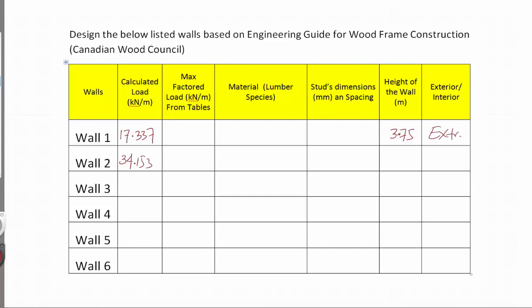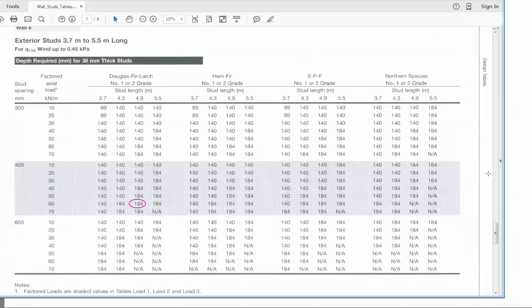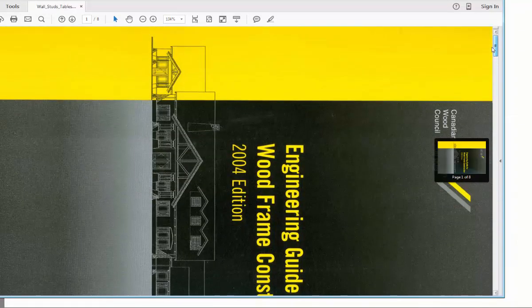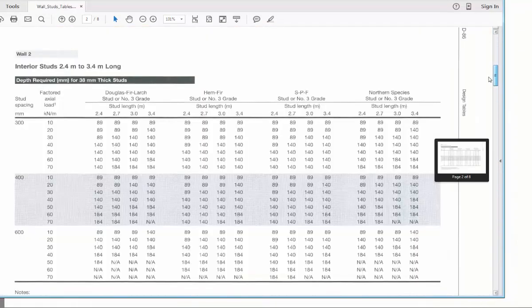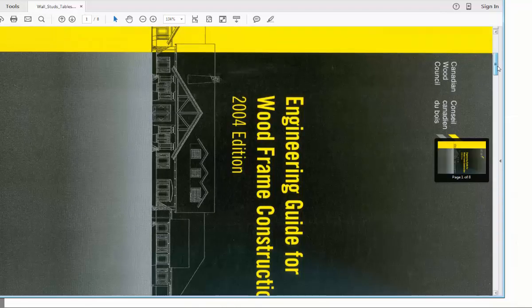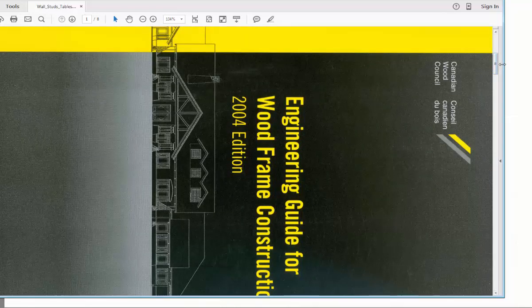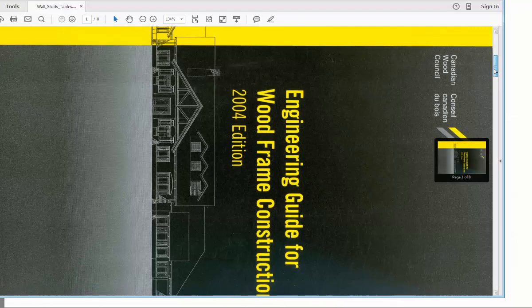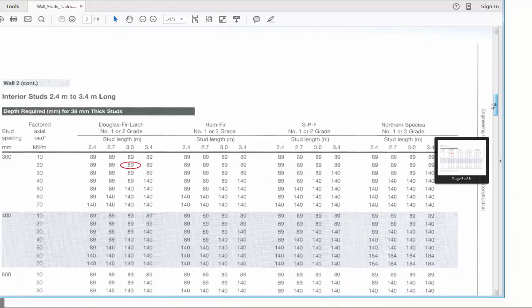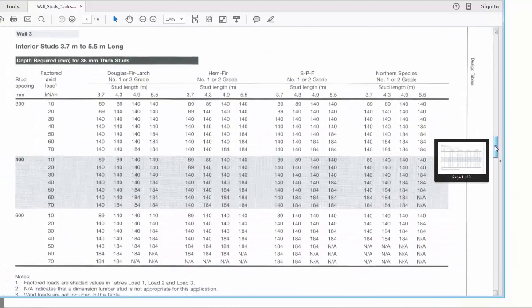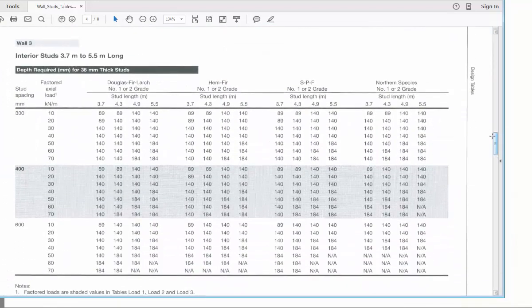Let's go to the tables. This table comes from the book 'Engineering Guide for Wood Frame Construction.' I have the 2004 edition but the latest is 2009 or 2014 — there's not a big difference. I'm looking for an exterior wall.